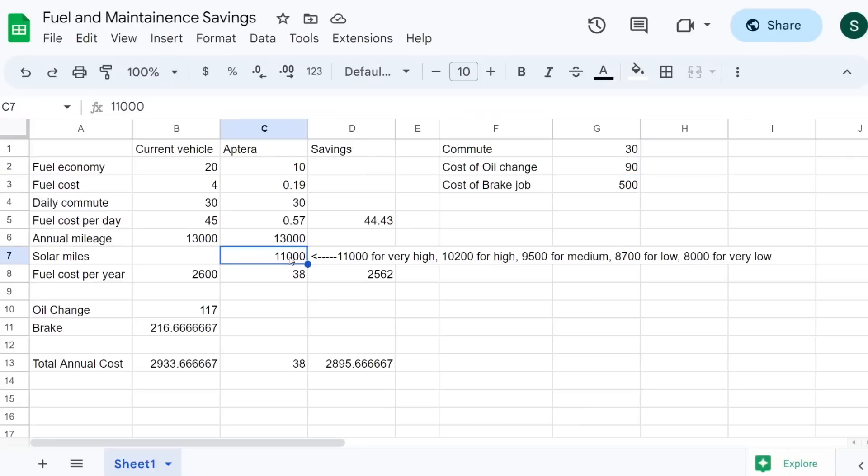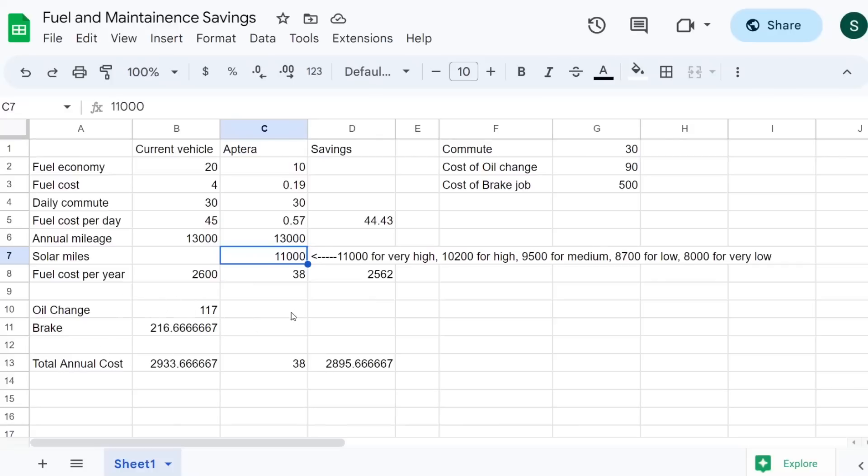Put in here 11,000 miles for if you're very high, high, medium, low, and very low. So it ranges from 11,000 to 8,000 miles for that. Then it'll calculate here your fuel cost savings, and then annual cost savings if you include oil change and brake jobs. Because essentially with Aptera, you're not going to do oil change because there's no oil to change, and you're never going to need to change the brakes on the thing.